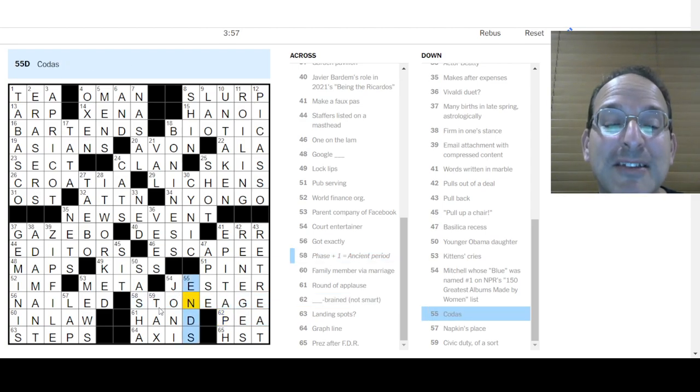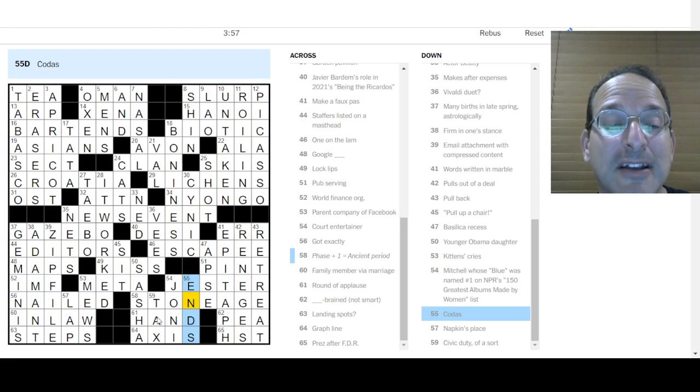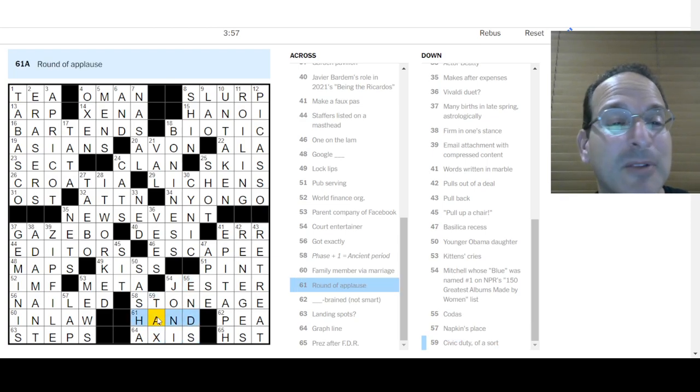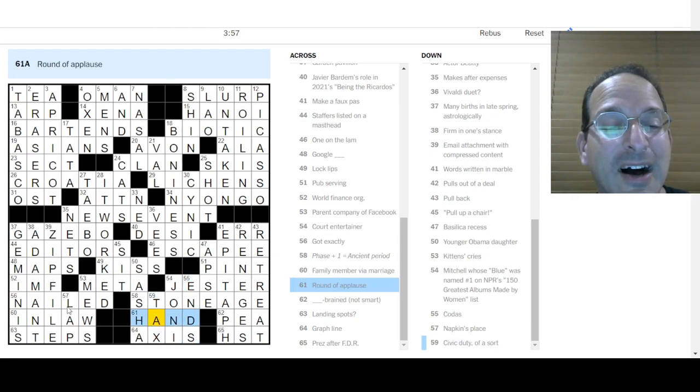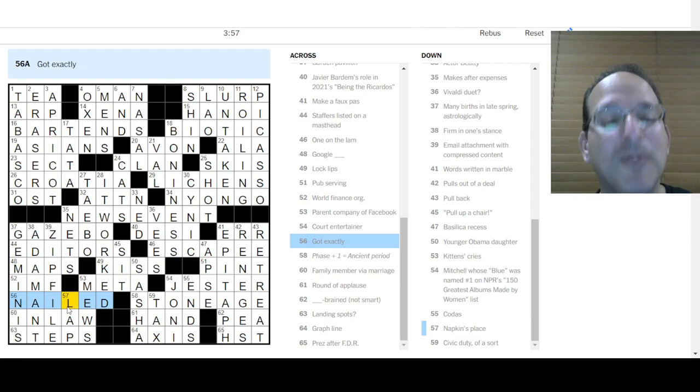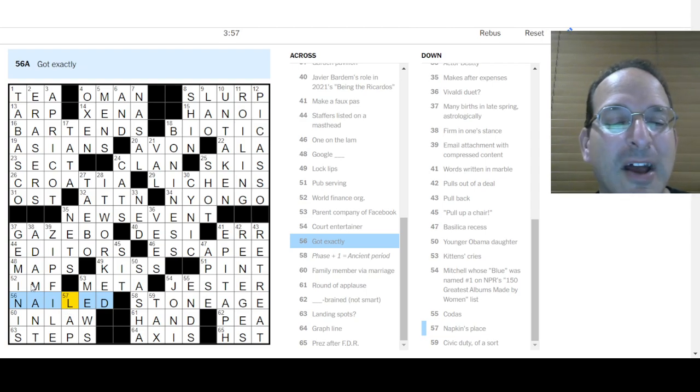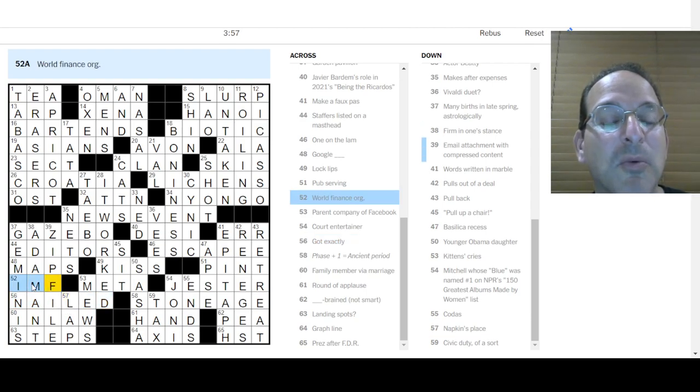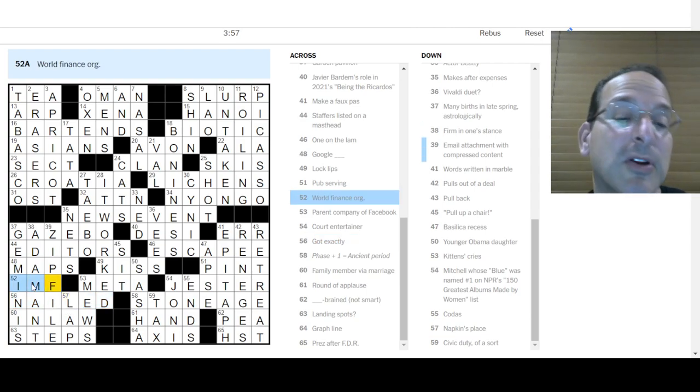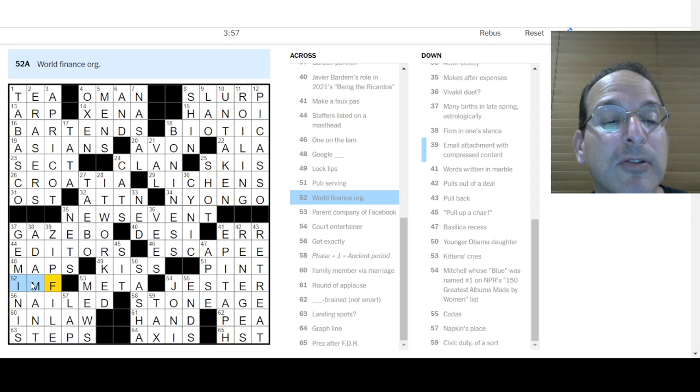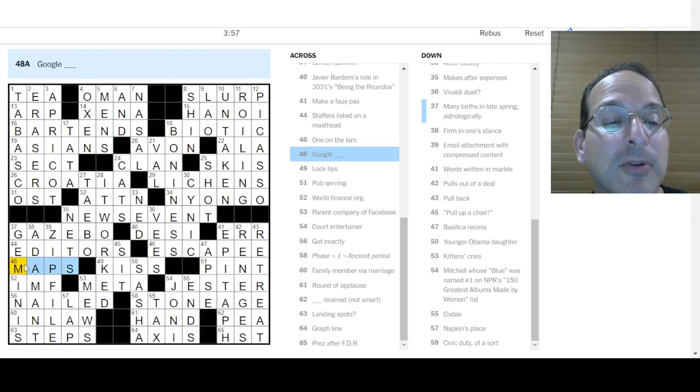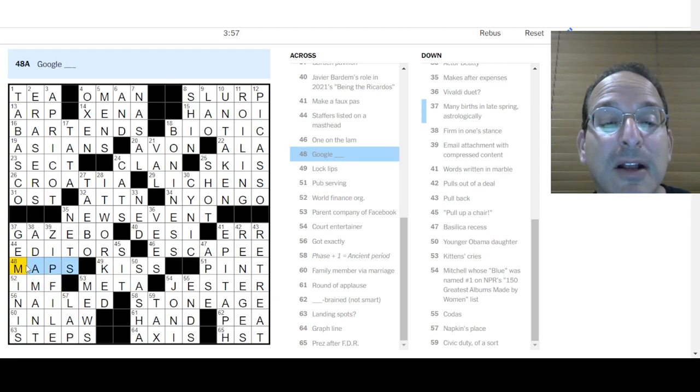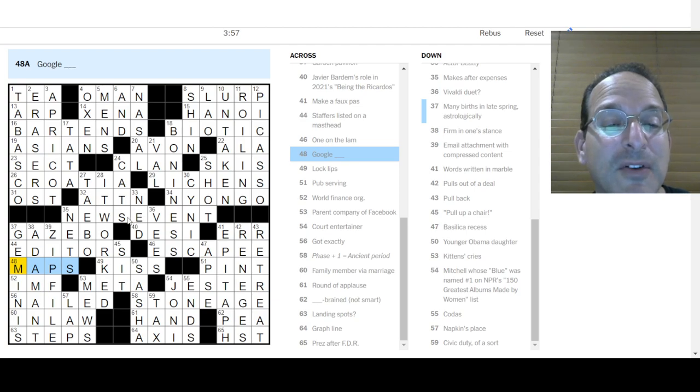But anyhow. Pub serving. Okay. What was P? Oh, P brain. Not smart. That's not nice. Let's not make fun of people's brain sizes. My goodness. Codas are the ends. Okay. I didn't know that one. I didn't see that. I skipped a lot of clues, man. I was getting a lot of things. Napkin. Oh, you fold a napkin. You put it in your lap. Oh, what is IMF? World Finance Org. Sure, that works. What was Maps? Oh, Google Maps. Yeah, I did see that one. All right. This was fun, though. This was fun. Anything new to learn?